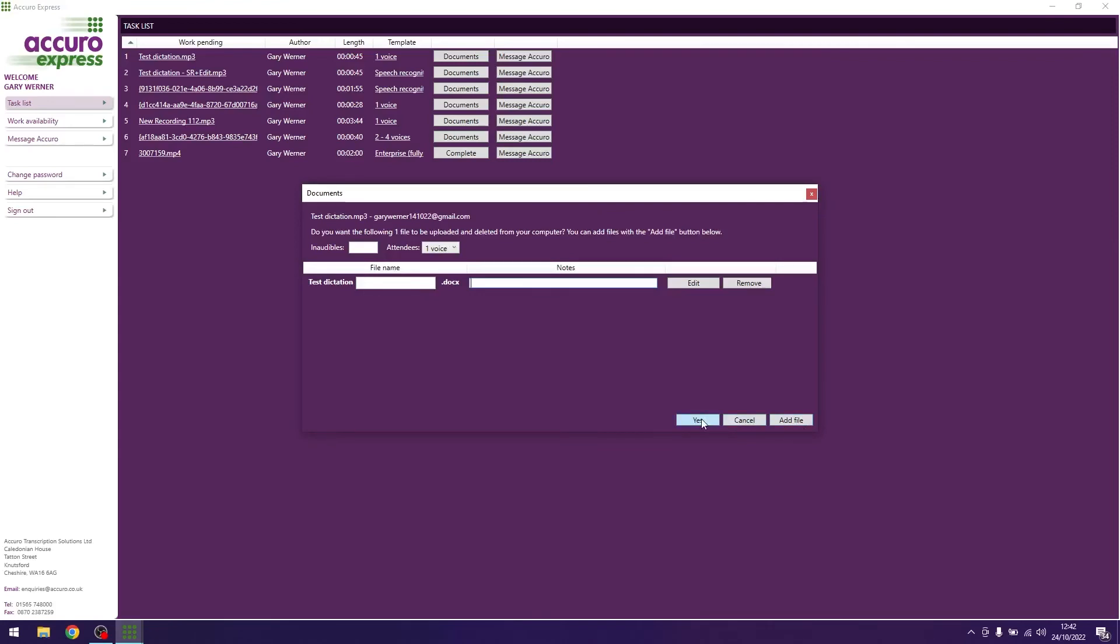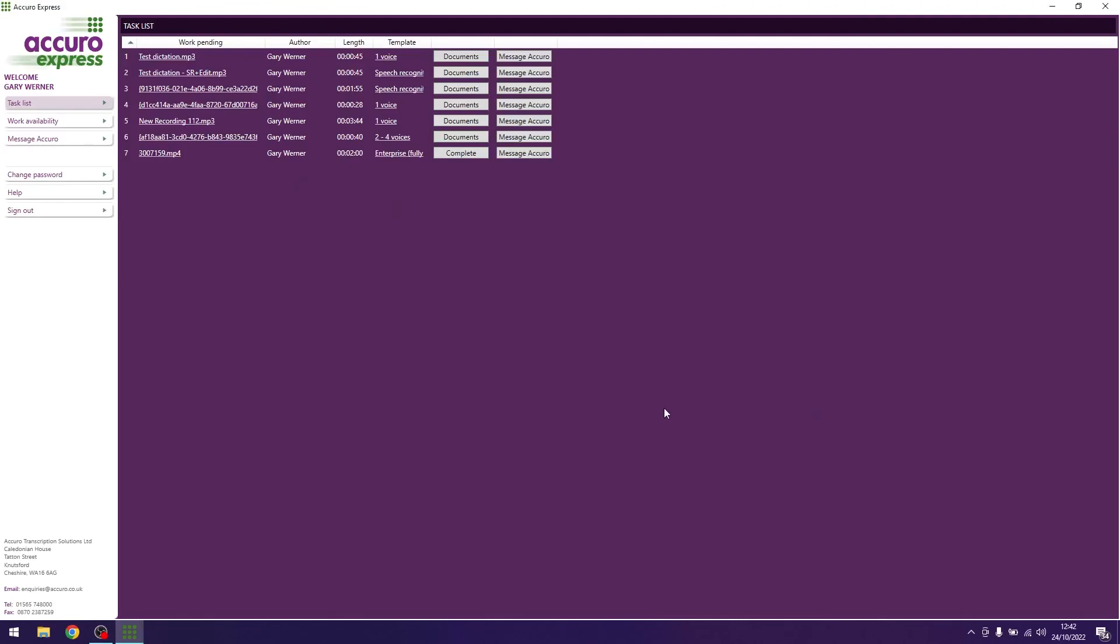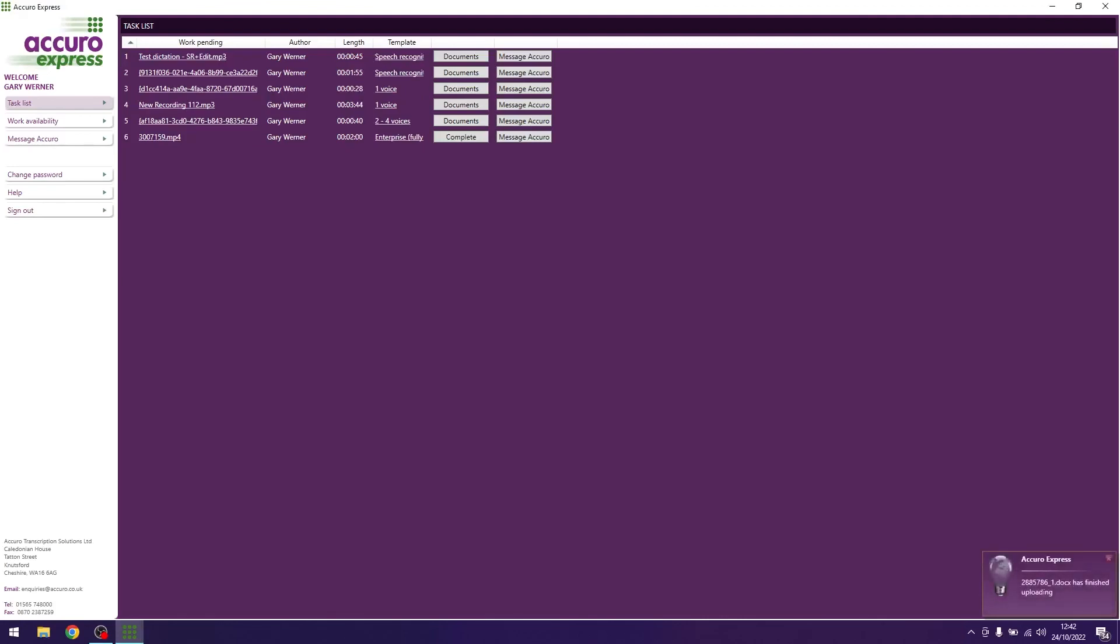Once you are happy to send your completed transcripts back to Acurao, hit yes. The file will then be removed from your list and you can carry on with the next file in your list.